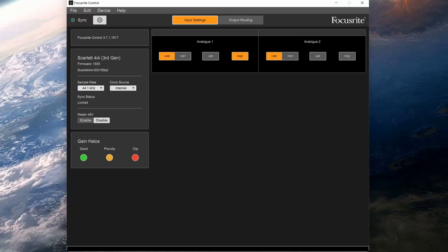If there's a firmware update available for your Scarlett 4i4, then you'll get notified when you open the software.